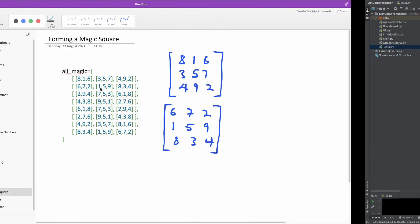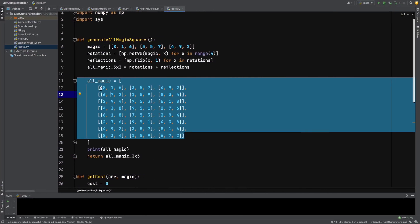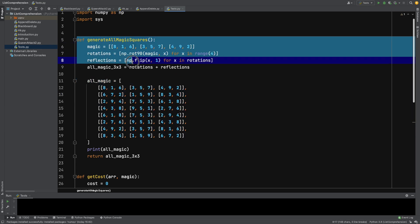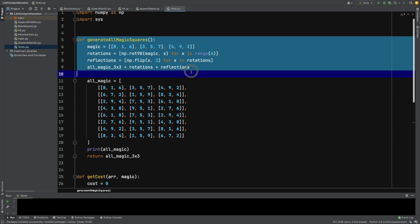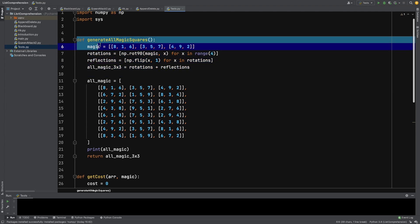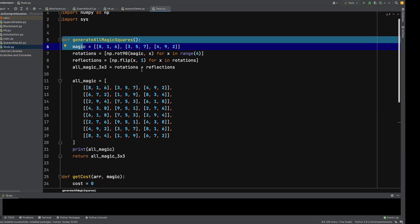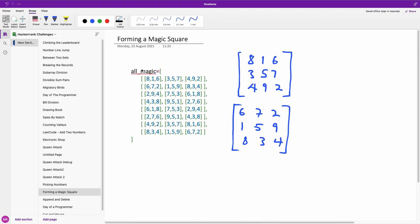Again, let me just show you in case you want to actually know how to generate this code, then you can use this function here. I'm going to leave this link to this function in the description box. In case you want to generate it yourself, you can actually use it. So this is how to generate a 3x3 magic square. Okay, let's get back here.